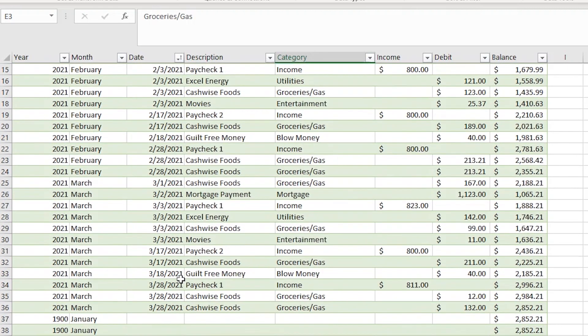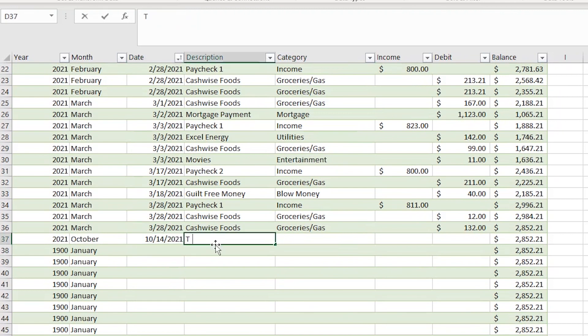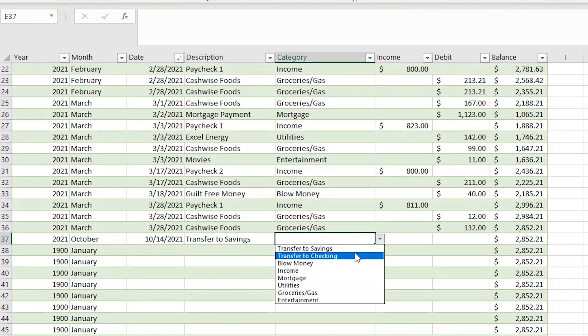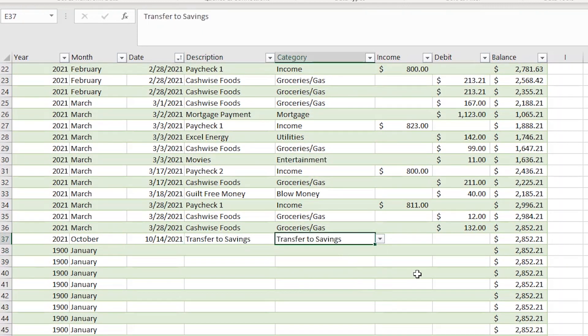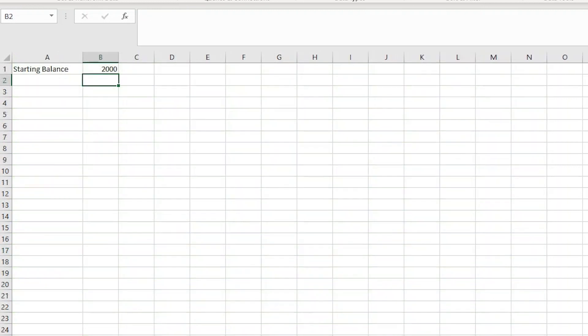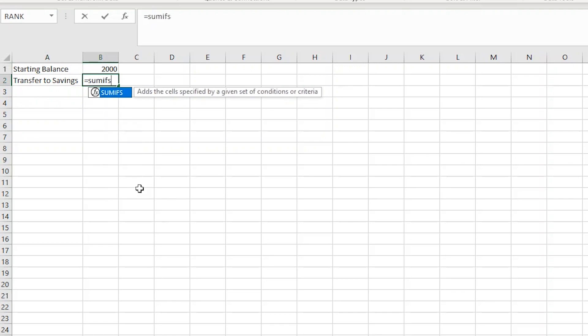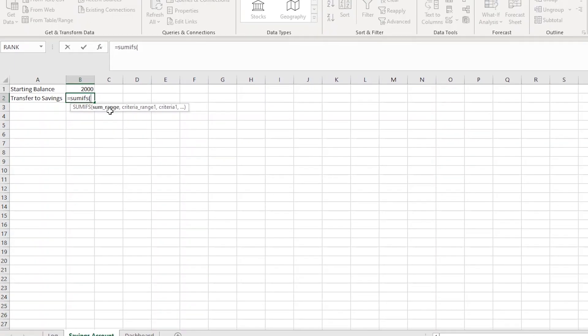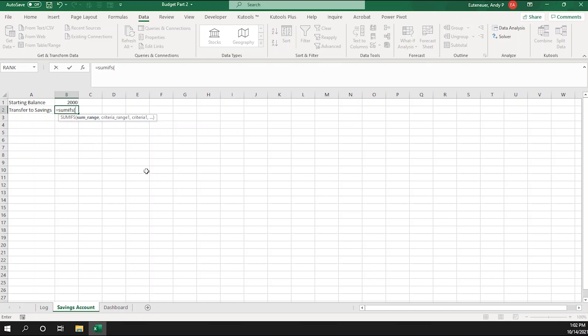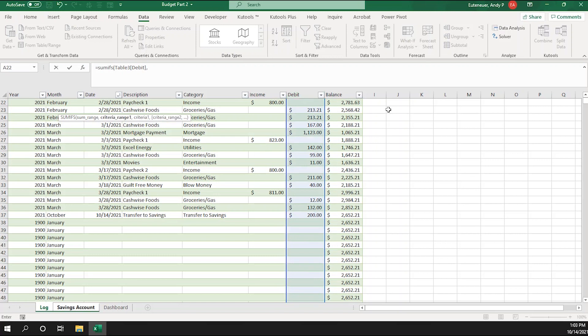So on the log sheet, I'll add today's date and then transfer to savings in the description column. I'll also select it in the category column. In the debt column, I'll add $200. Now on the savings account sheet, I can create a formula for transferred in. So on the savings account sheet, in cell A2, I'm going to type transfer to savings. Cell B2 is where I'll add the formula. I'll start by typing equals sum ifs with an opening parentheses. The first rule is asking you to add the sum range. So I'm going to click on the log sheet and select the entire debits column. Now add a comma.